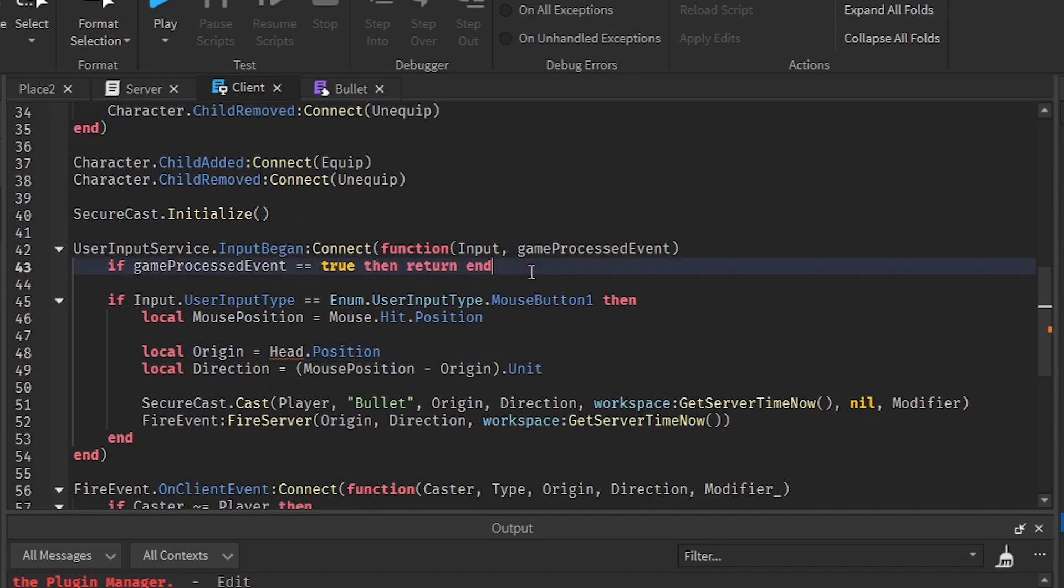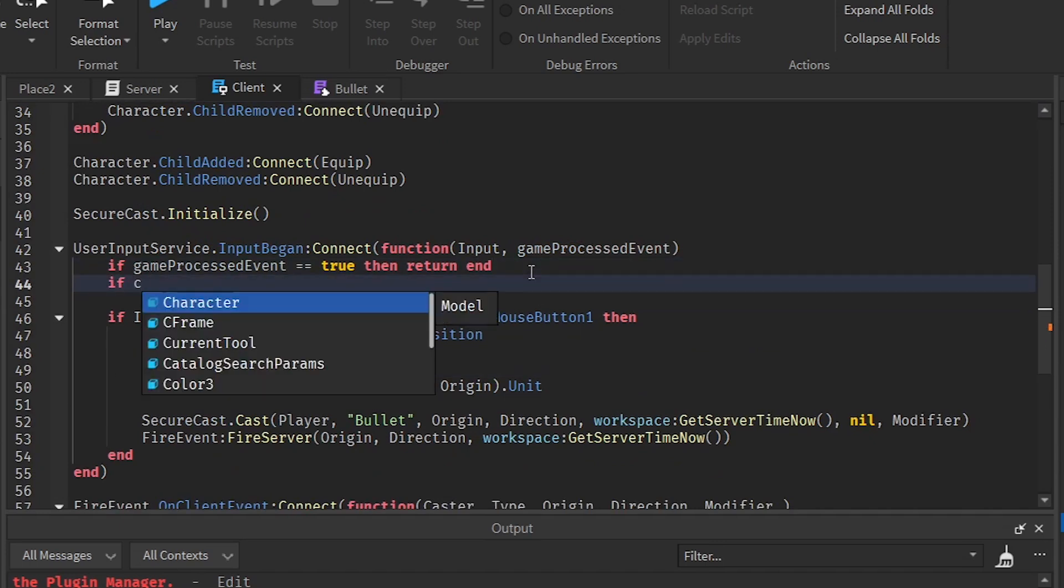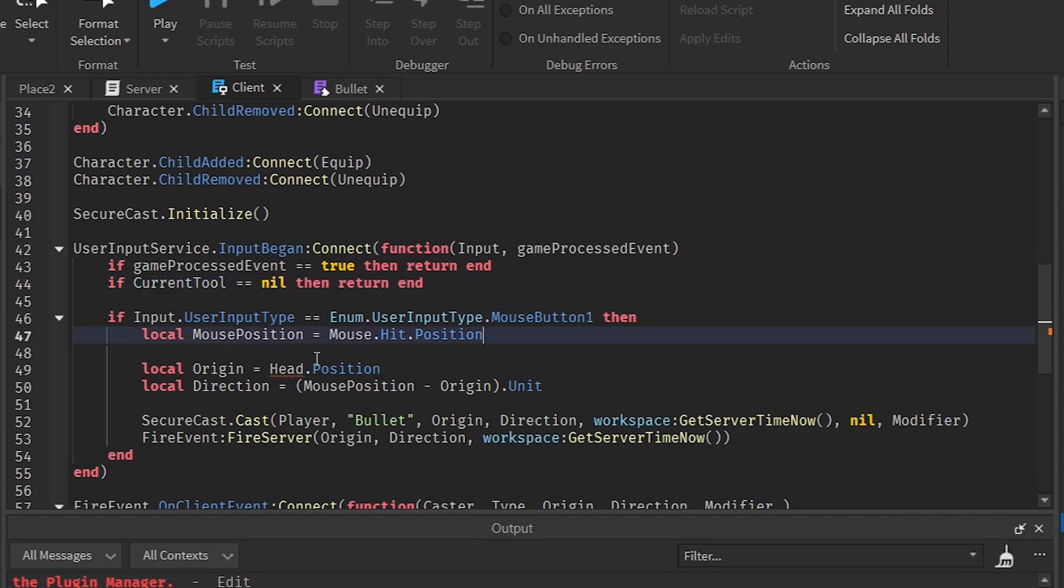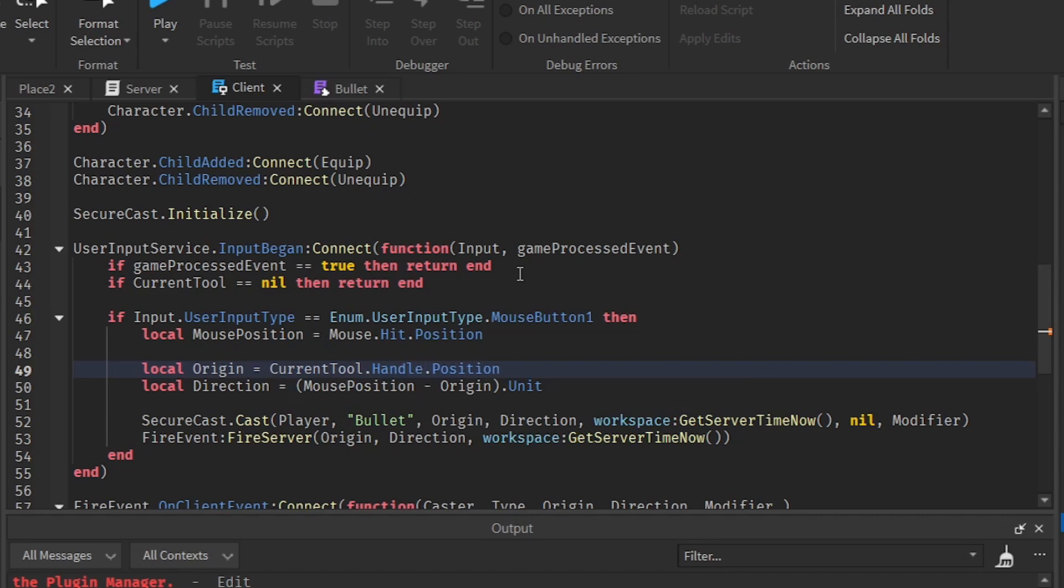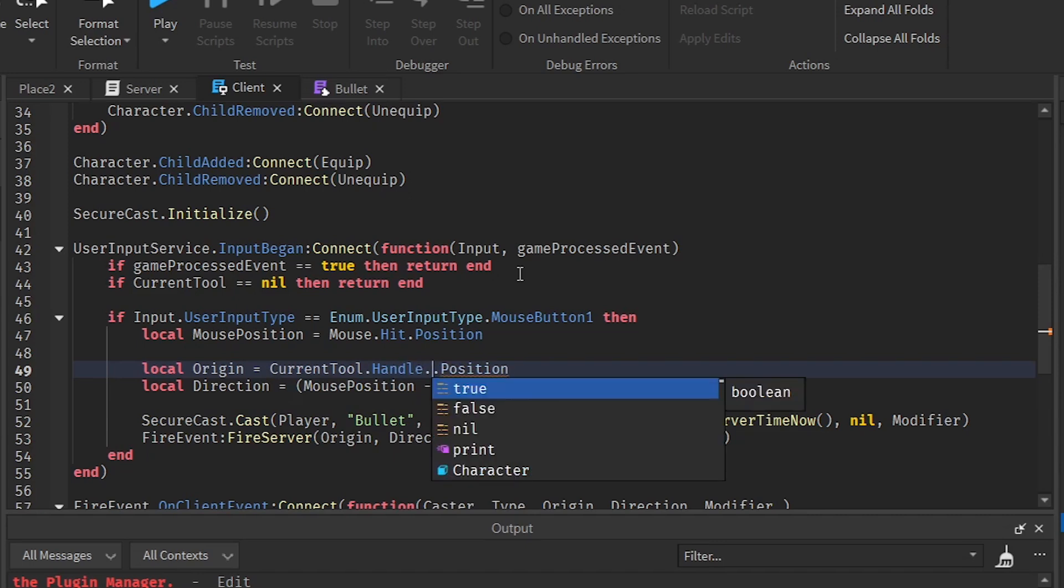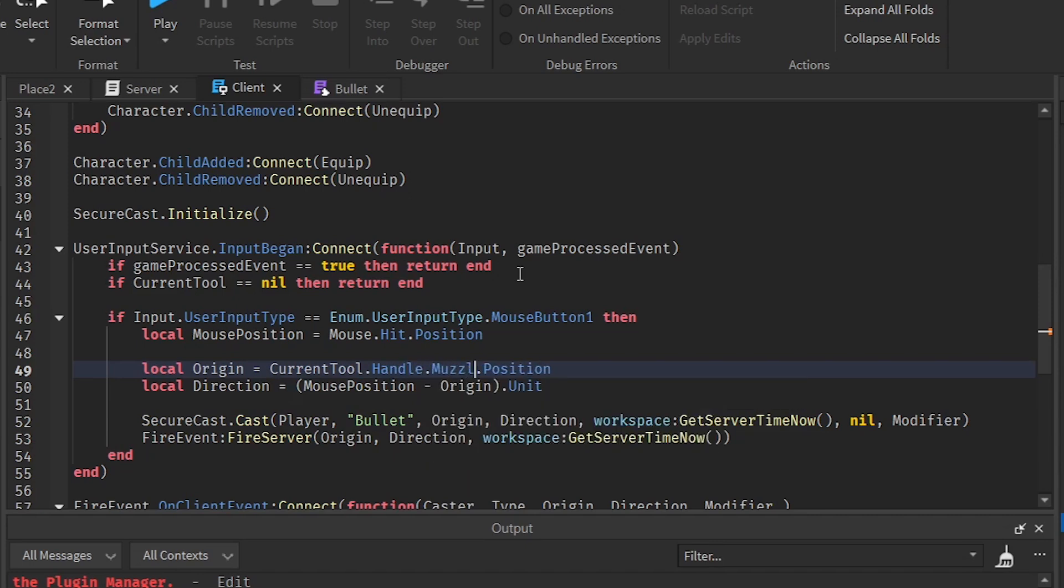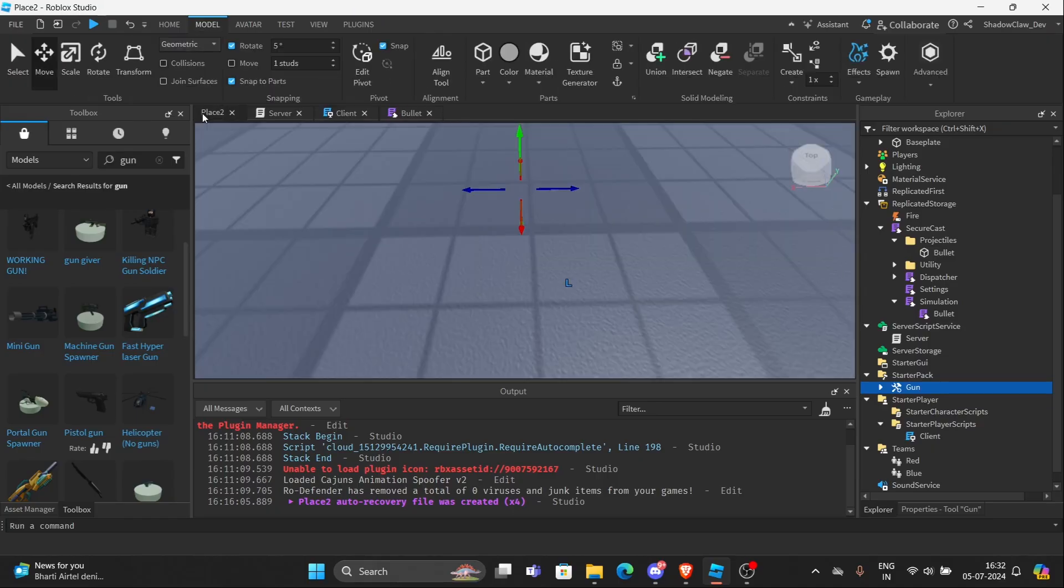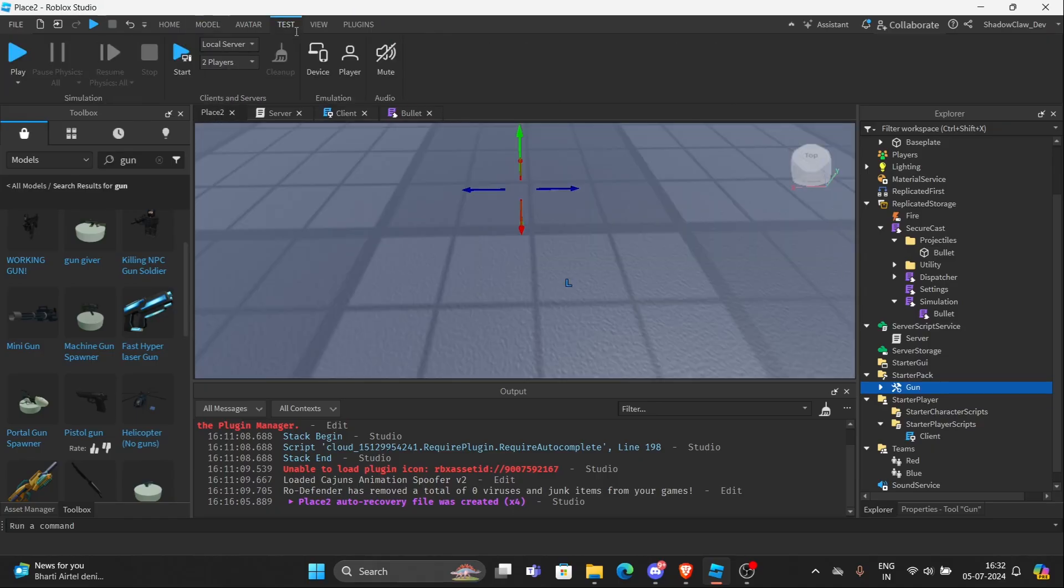Now that we are done with that, we need to check if the tool is equipped or not. Or else it's going to error. So now that we are done, we need to change the origin from the head to the muzzle. So current tool dot handle equal to muzzle. Then world position. So we are done here.